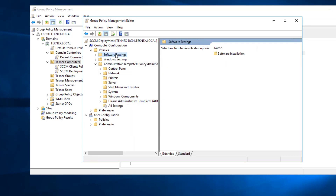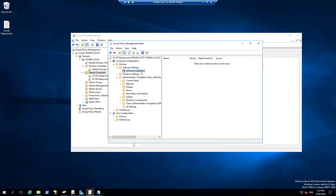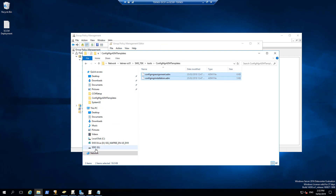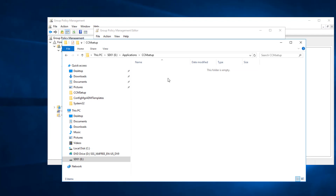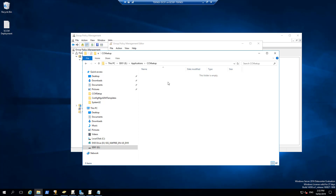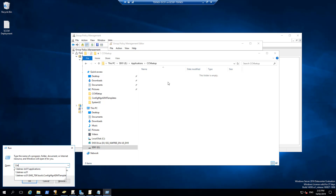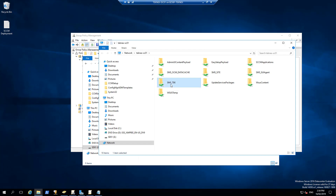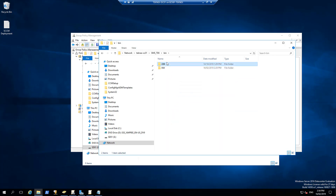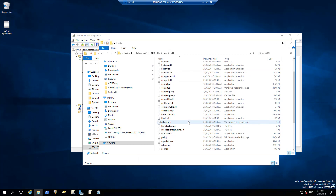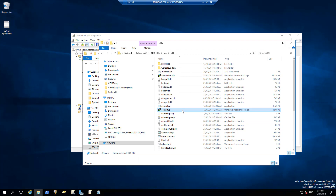We have configured both templates. Now we are going to configure Software Settings — extend that to Software Installation. Before doing anything here, I'll browse to SD01 which is share drive 01 and create a new folder, renaming it to CCMSetup. Inside that folder I'm going to place the CCMSetup MSI file. That MSI file lives on our SCCM server, so I'll browse to \\technex-sc01. Under SMS_TEK — TEK is my site code — it lives in the bin folder. Open bin, then I386, and in I386 we will see the CCMSetup MSI file — CCMSetup Windows Installer package.